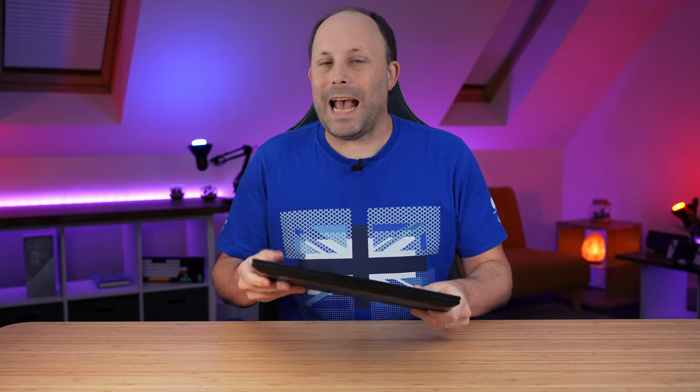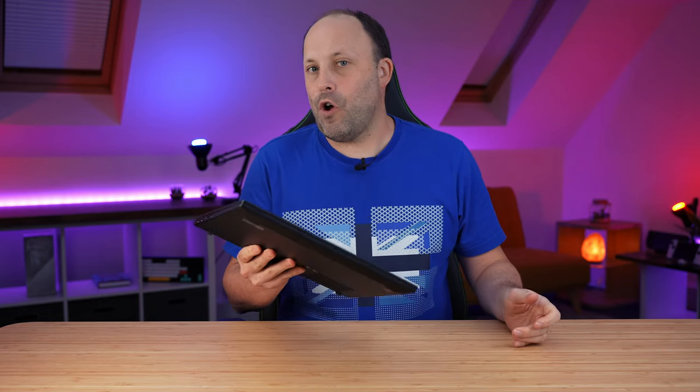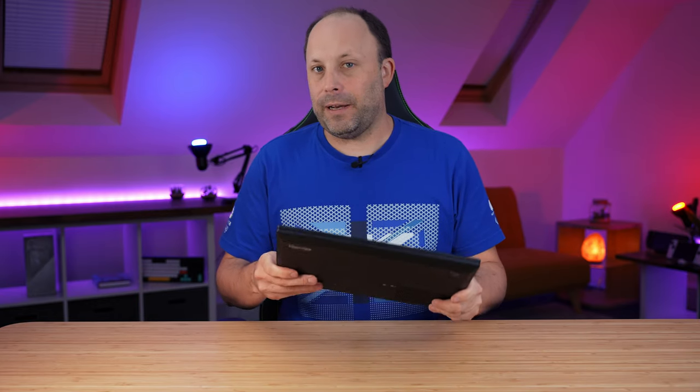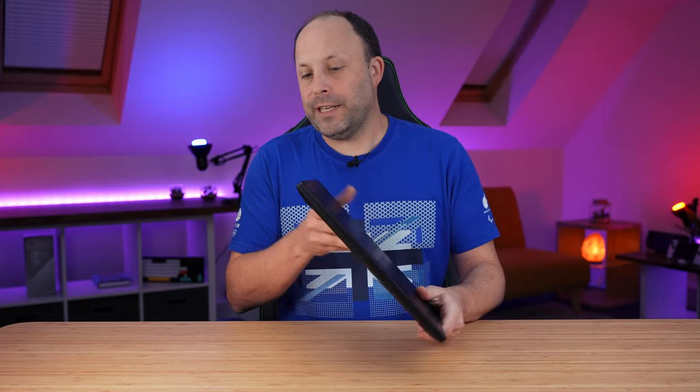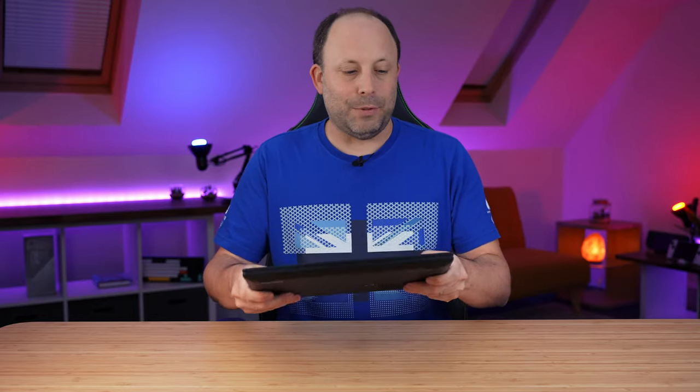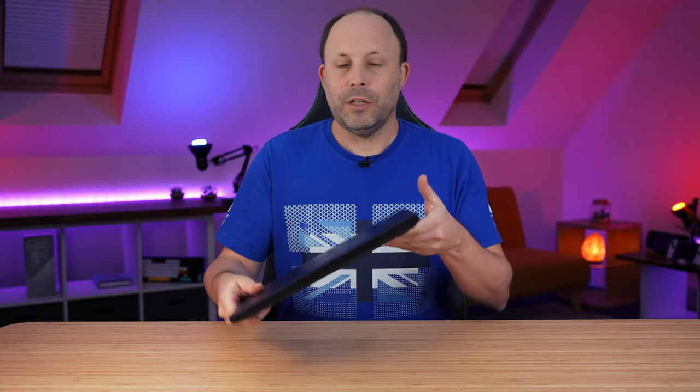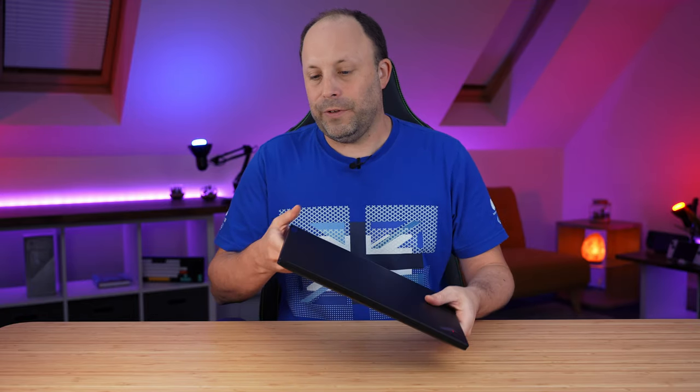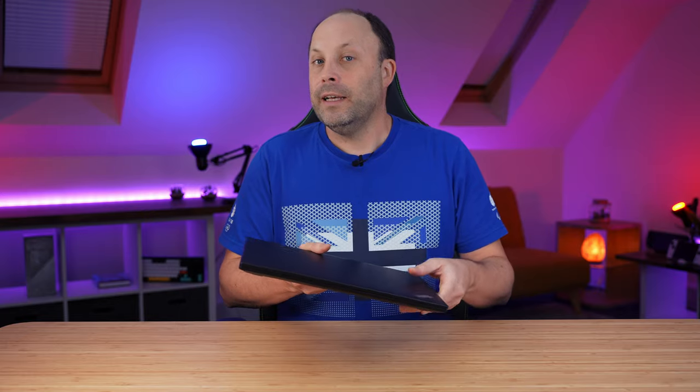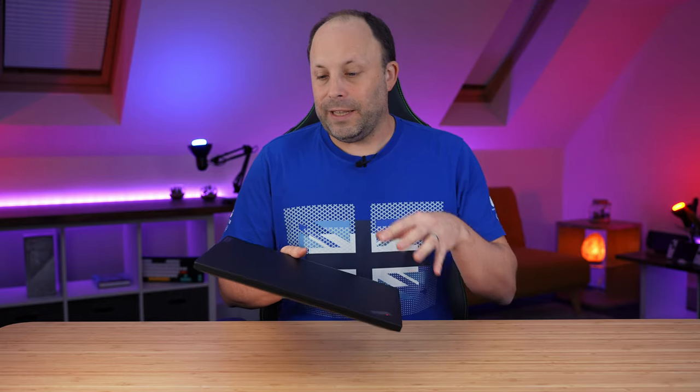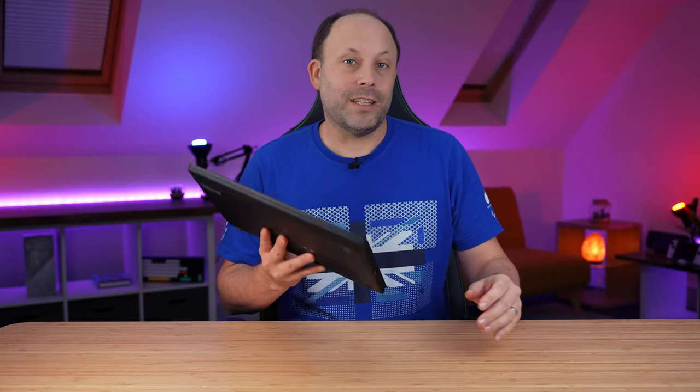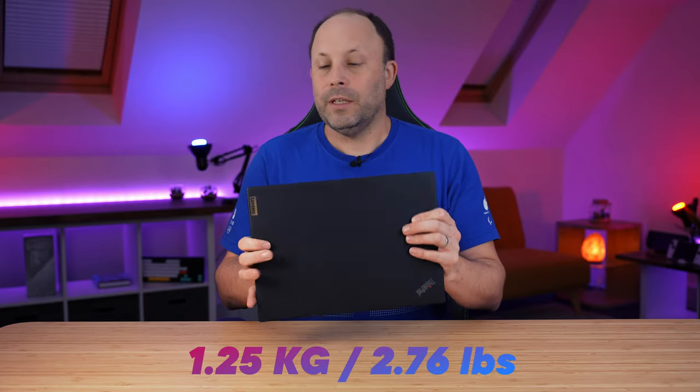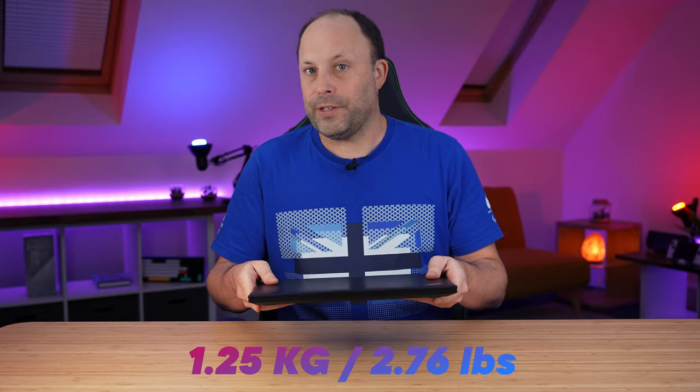The build quality is absolutely rock-solid, as you'd expect from the ThinkPad line. Really feeling absolutely incredible. No creak, no squeak. It feels great. And despite feeling this tanky, it's only 1.25 kilograms. So really quite impressive.